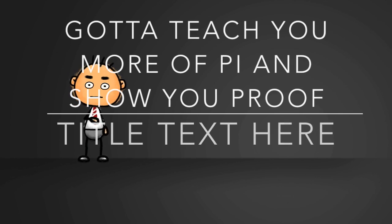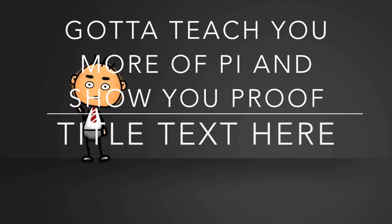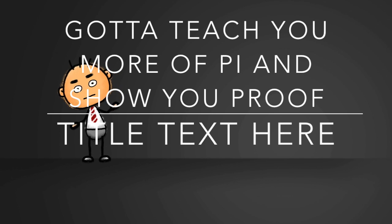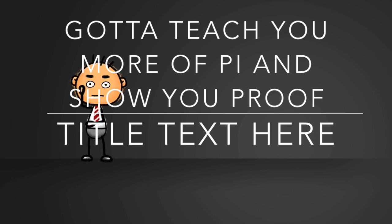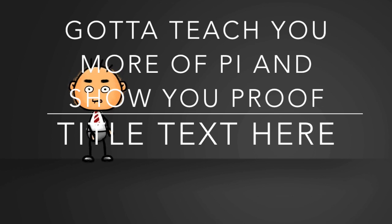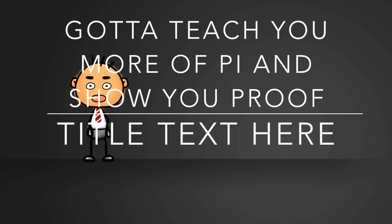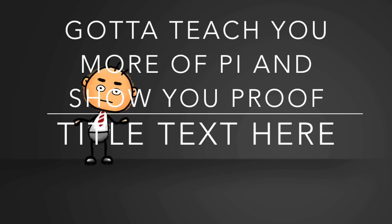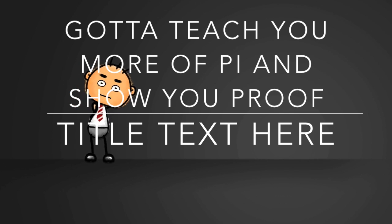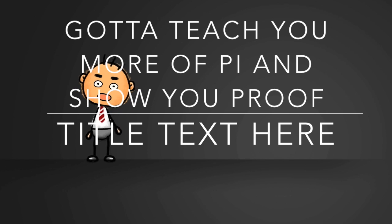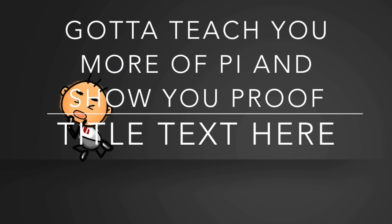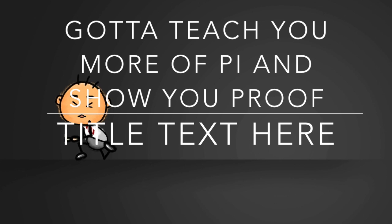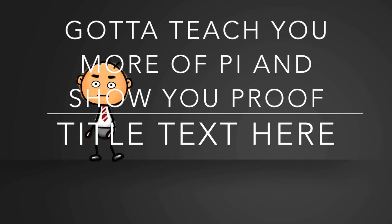So great. Pi day has come. Maybe we can graph a sine. I hope we have enough time. Stand by everybody. You'll need to know. Gotta teach you more of pi and show you proof.